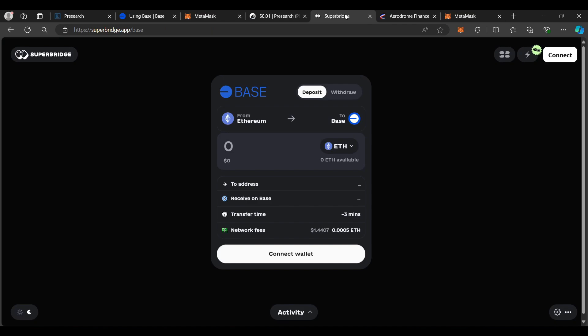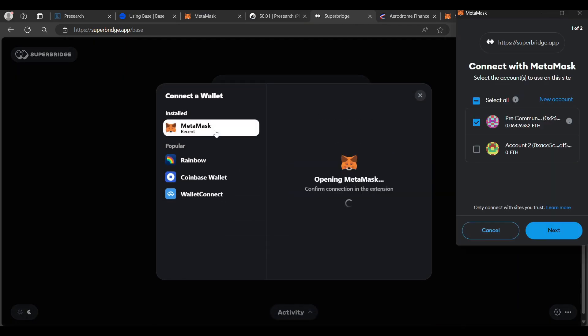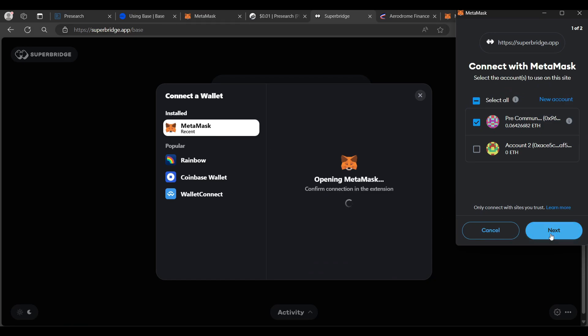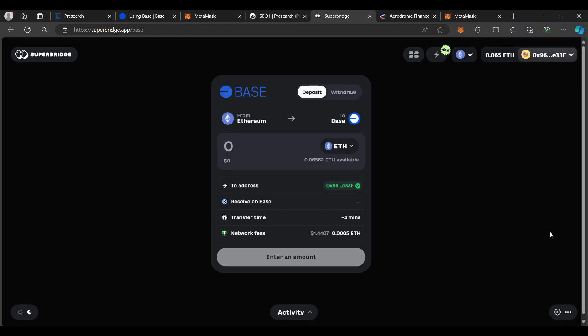The next thing we're going to do is go to SuperBridge and bridge from Ethereum to BaseChain. The first thing we need to do is connect our wallet. The reason we're recommending SuperBridge is for the one-to-one guarantee — no slippage on deposits and withdrawals. If you use other bridges, you may have slippage. SuperBridge offers that one-to-one ratio guarantee. We're bridging Ethereum to BaseChain first so that we have something to supply for gas costs on the BaseChain side.